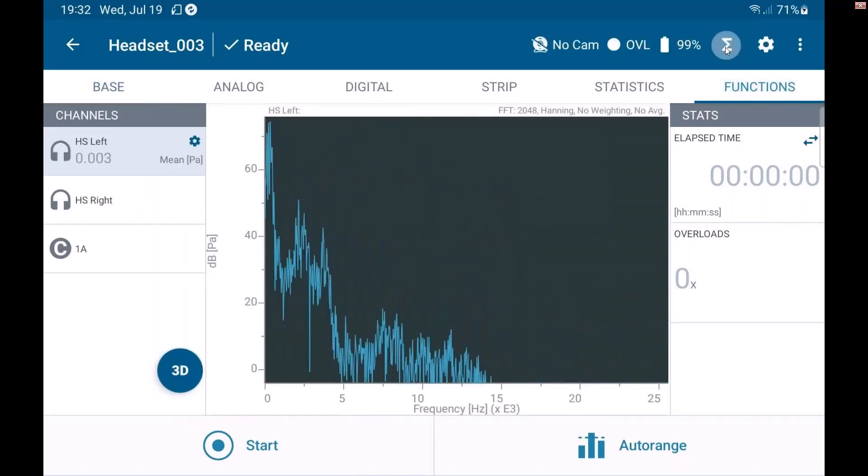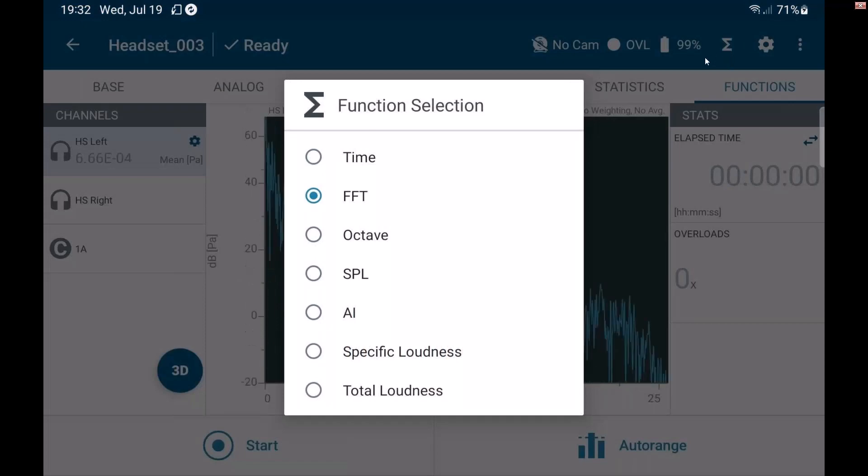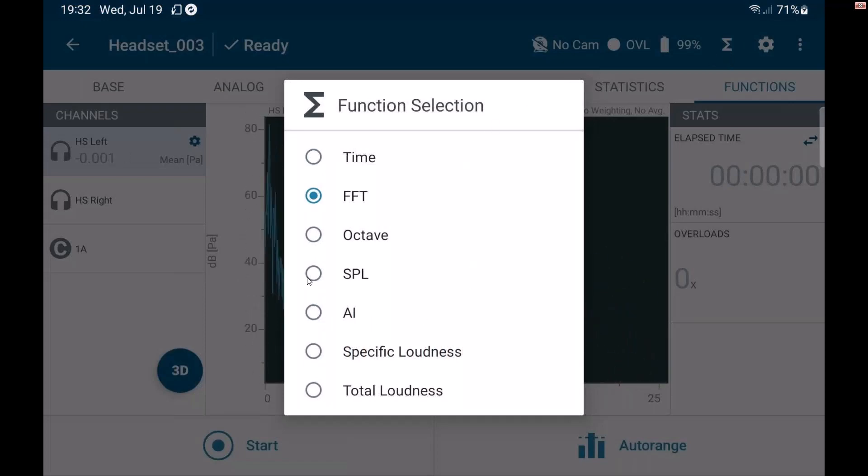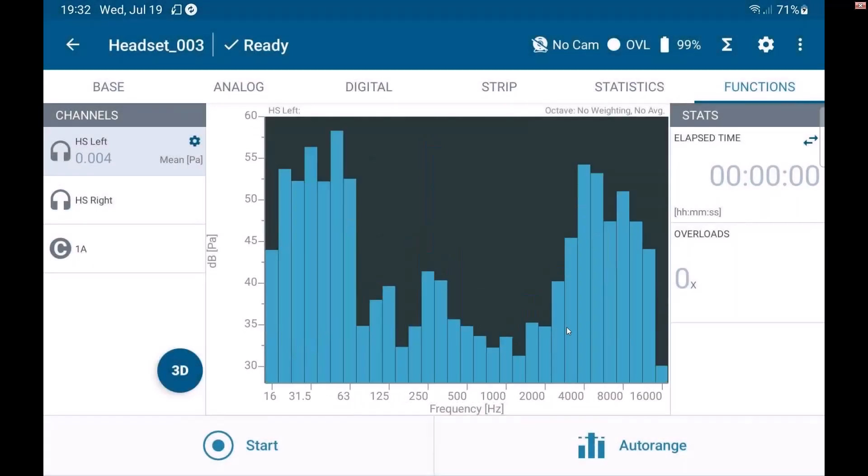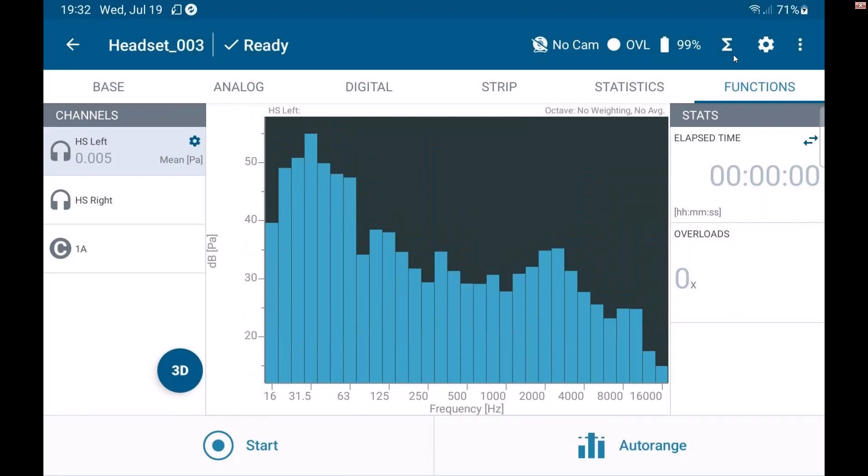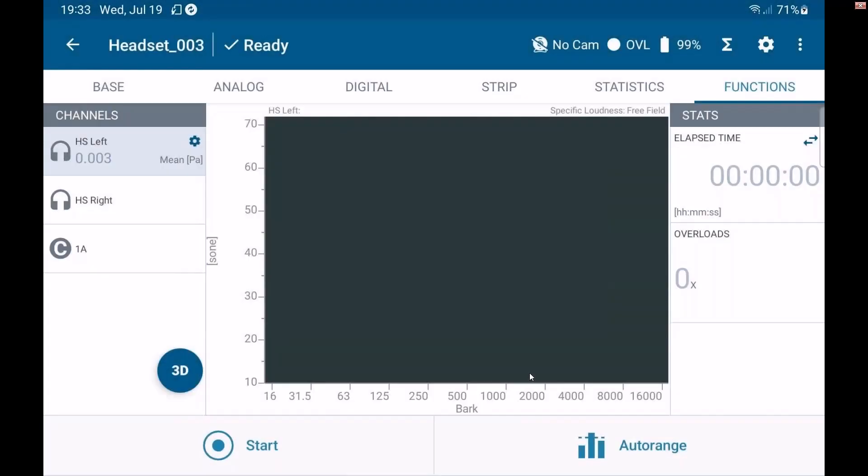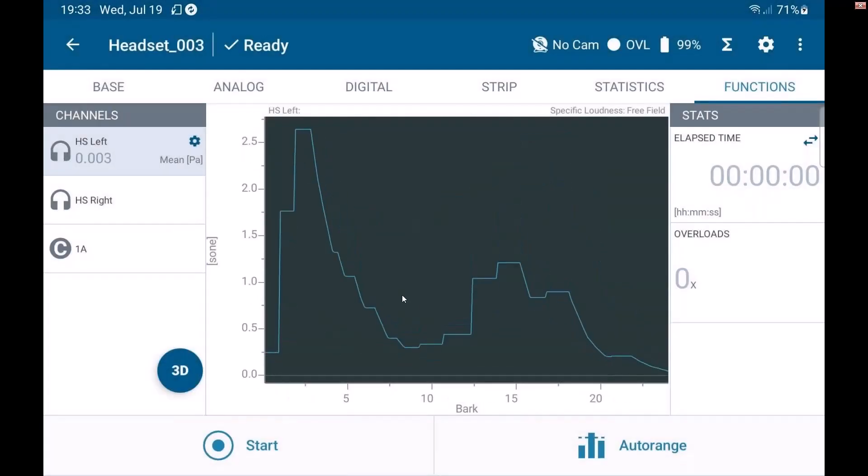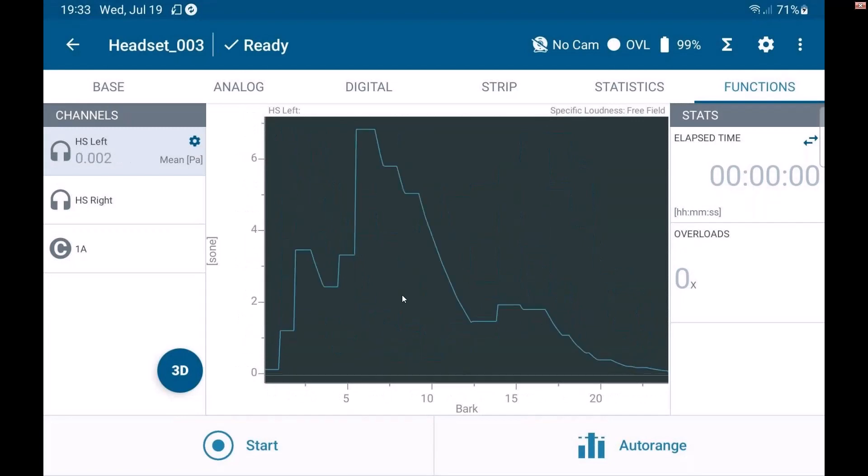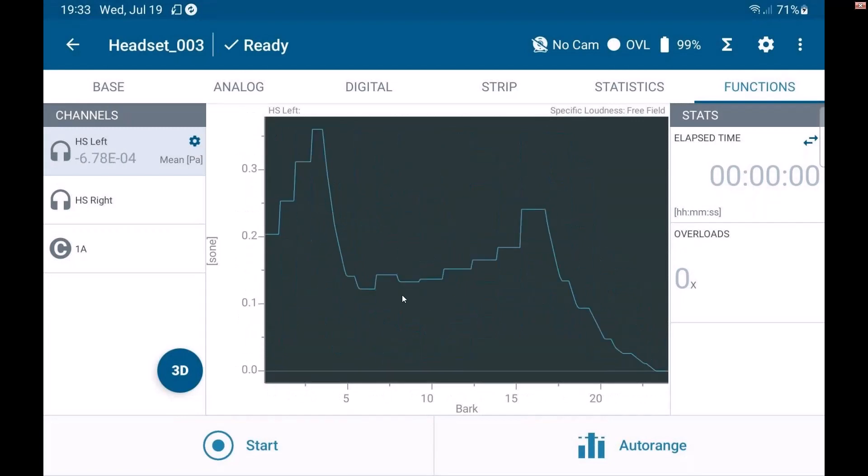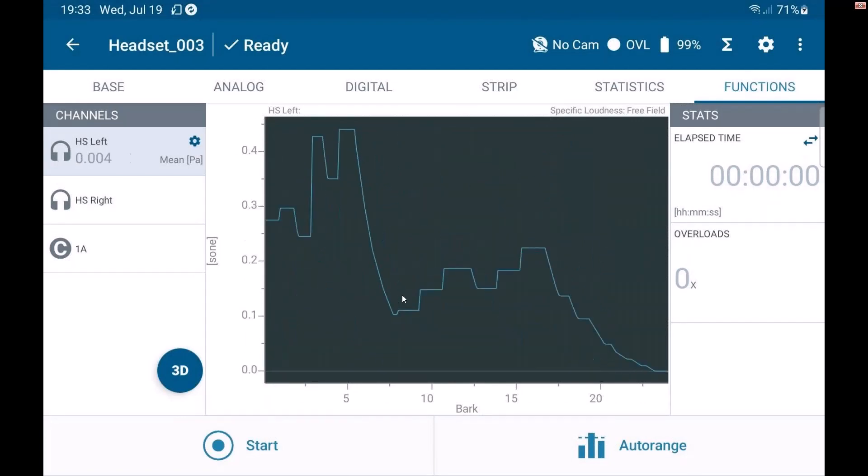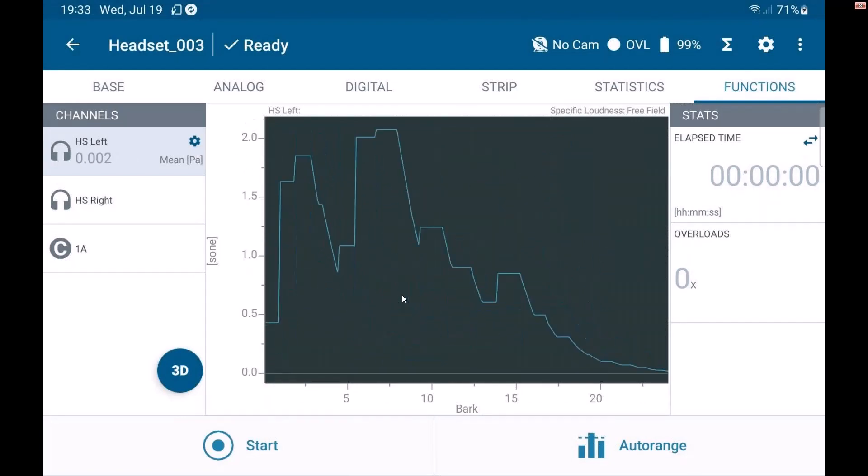If I go here under functions, I can look at a live FFT. I can change that as well by clicking on this function selection. So maybe I want to look at octaves or even specific or total loudness. We can even do some sound quality stuff right here using the scope app.